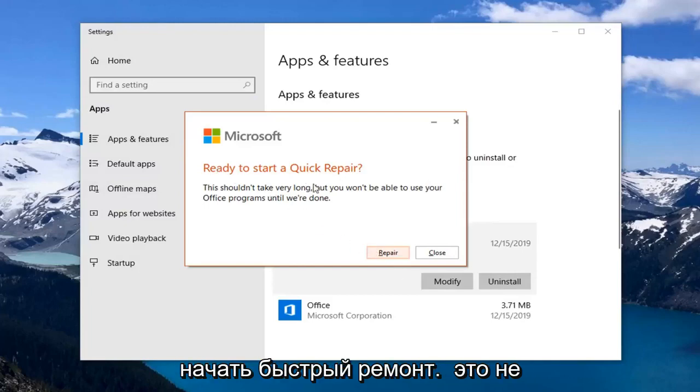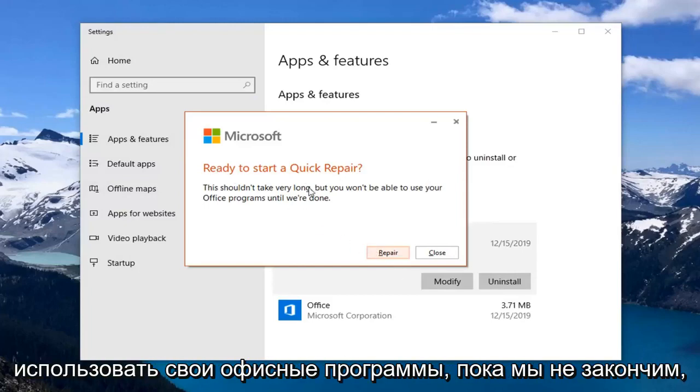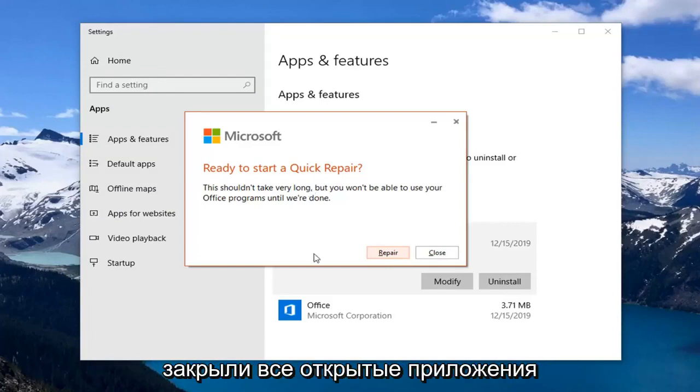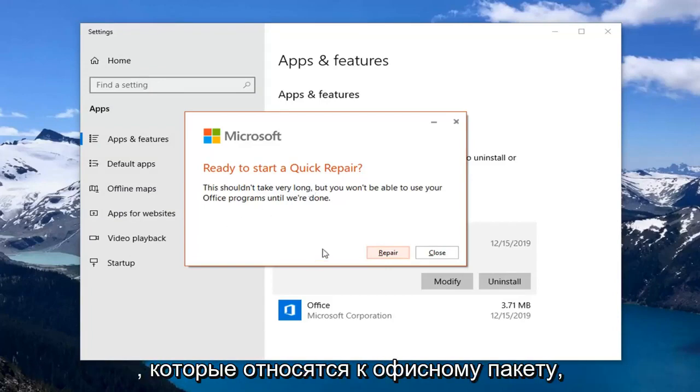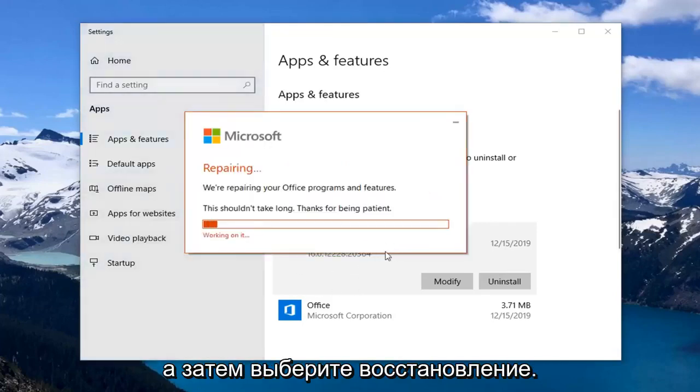This is ready to start a quick repair. This shouldn't take very long but you won't be able to use your Office programs until we're done. So before you select repair make sure you close out of any open applications you have that pertain to the Office suite. And then select repair.